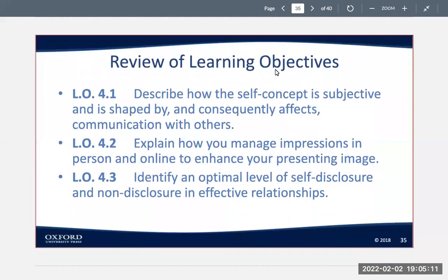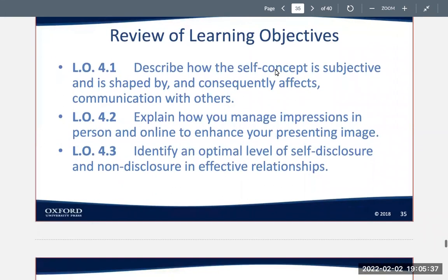That is all for this chapter. To summarize what we reviewed: describe how the self-concept is subjective and shaped by and consequently affects communication with other people; explain how you manage impressions in person and online to enhance your presenting image; and identify an optimal level of self-disclosure and non-disclosure in effective relationships.